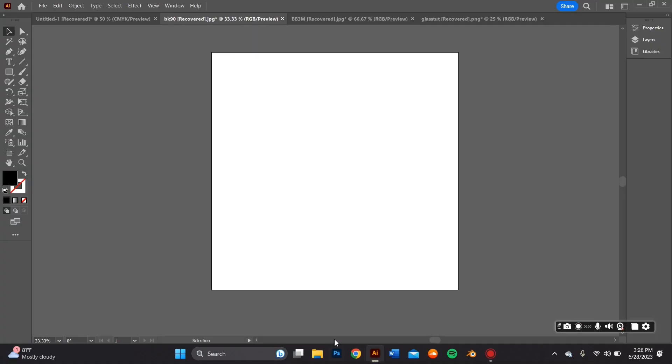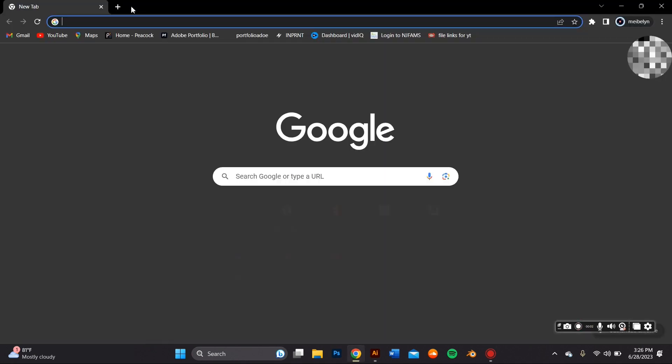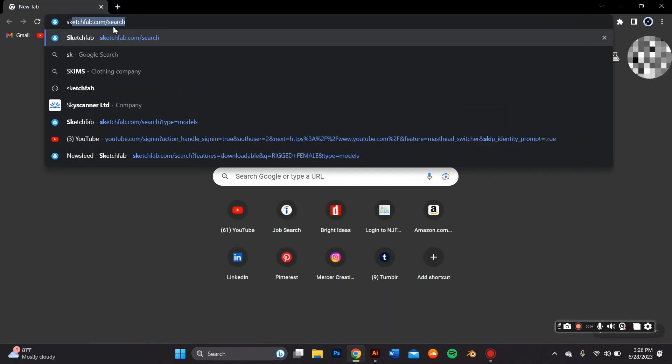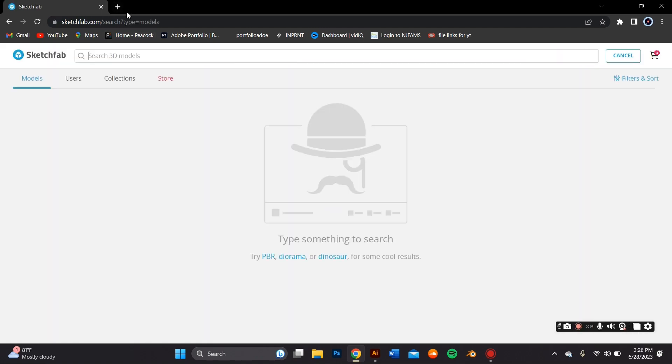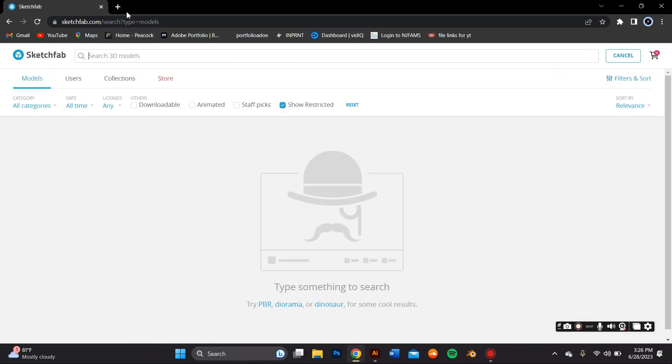The first thing we're actually going to do is go ahead and go to sketchfab.com and find an already premade 3D model of a sneaker of your choosing. You can just look up sneaker on the search tab and a whole bunch of different downloadable options should be available.